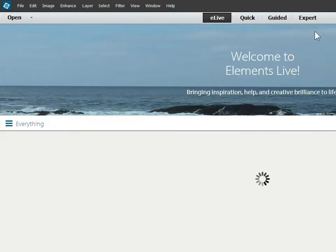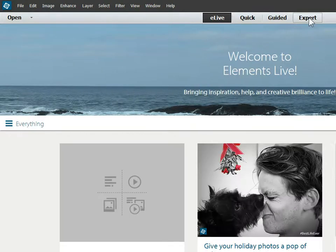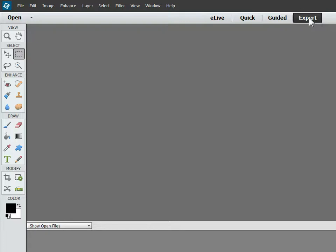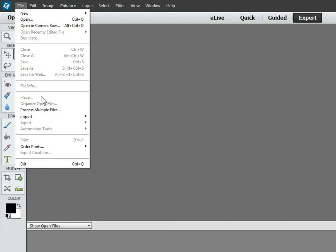To be able to do this, we must be in Expert mode, so let's click that. Then we can go to File, Process Multiple Files.